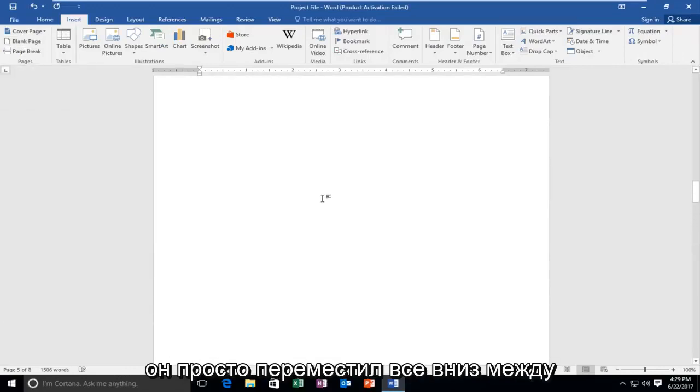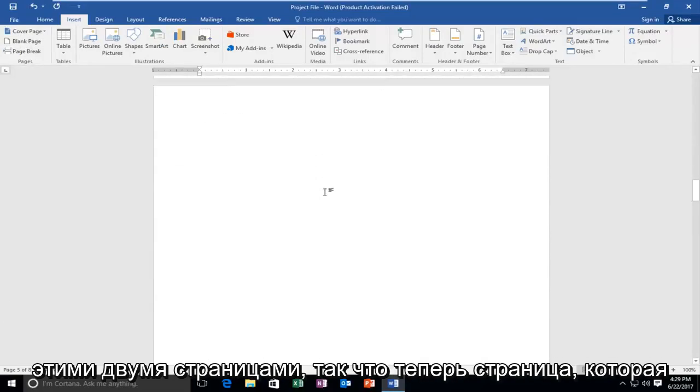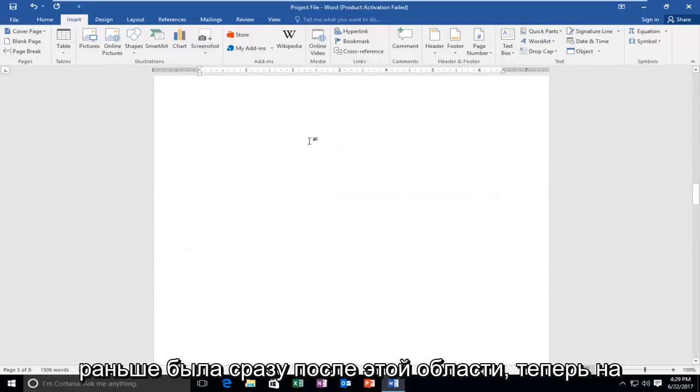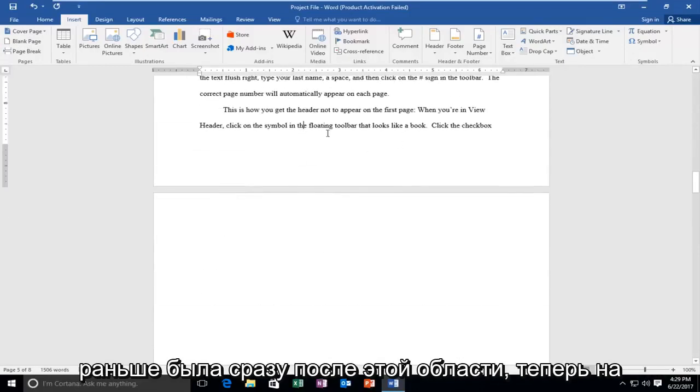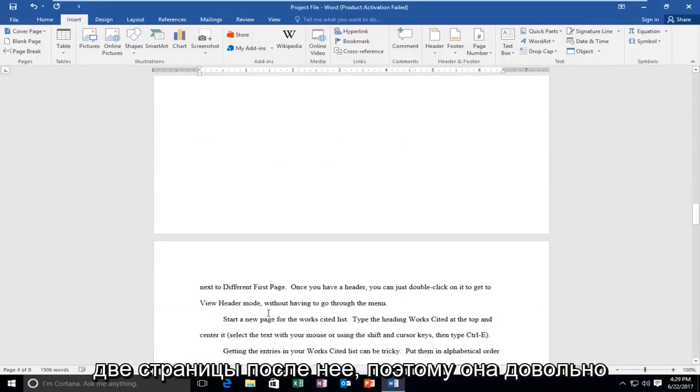You can see that it just moved everything down in between those two pages. The page that used to be right after this area is now two pages after.